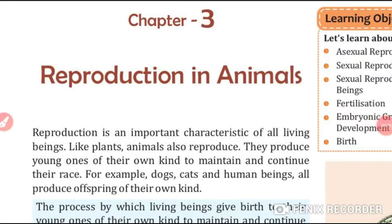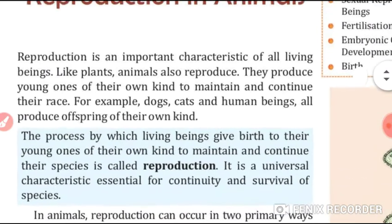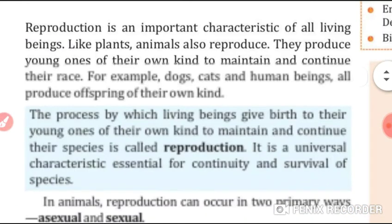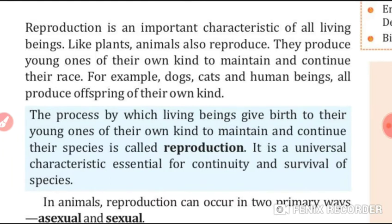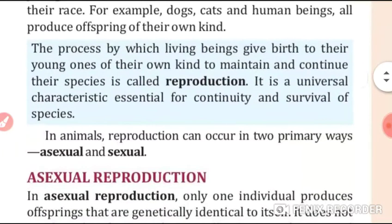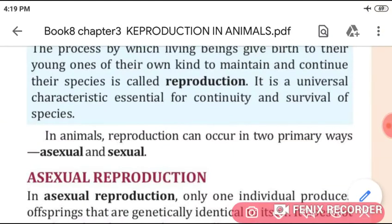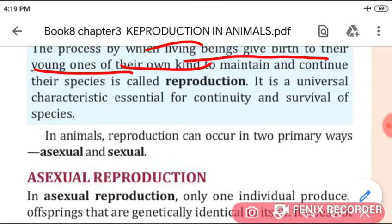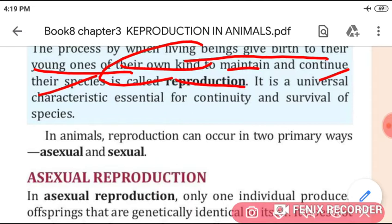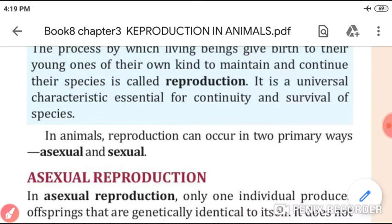Good morning students. Let's start our chapter number three of biology: reproduction in animals. Reproduction is an important characteristic of all living organisms. Like plants, animals also reproduce — they produce young ones of their own kind. The process by which living beings give birth to young ones of their own kind, to maintain and continue their species, is called reproduction.